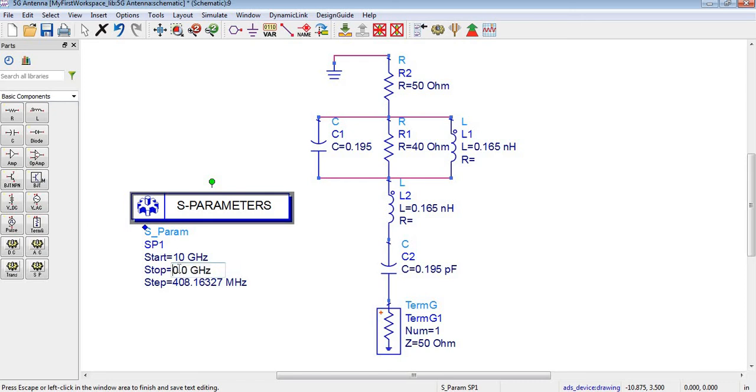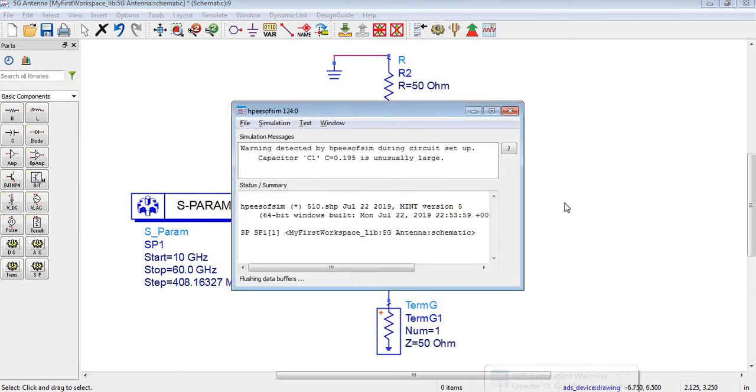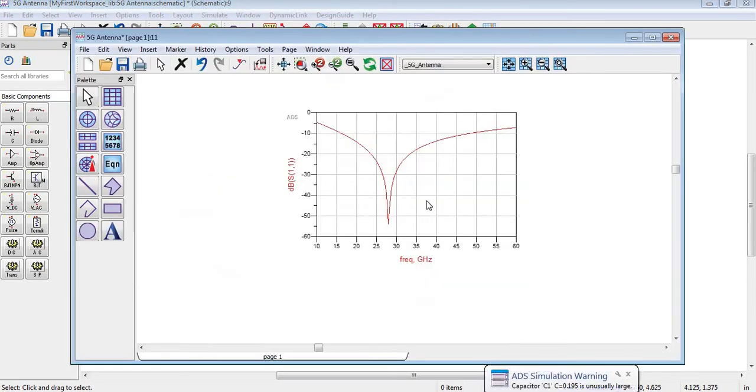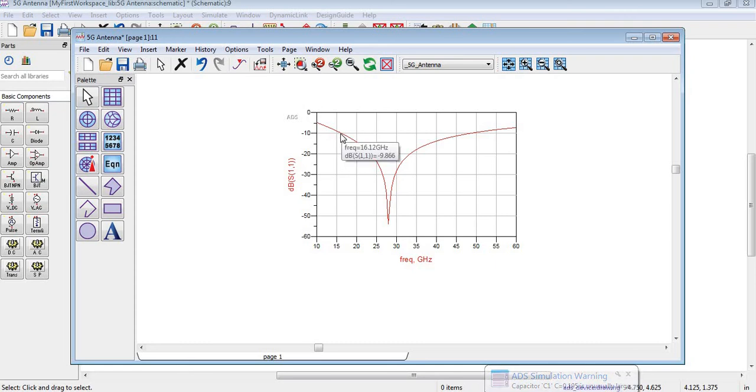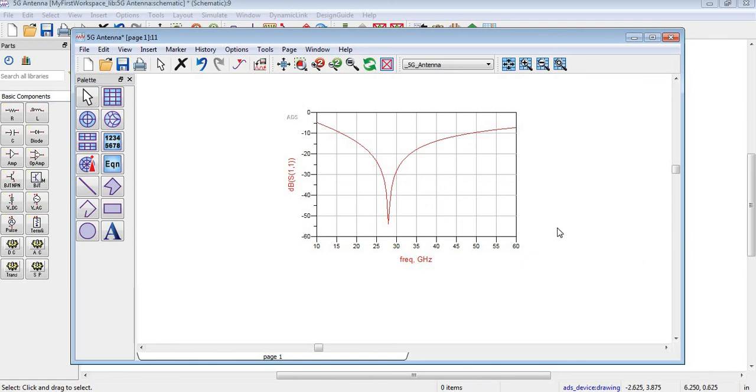Now you can see the operating bandwidth is starting from almost 15-16 gigahertz at the center frequency of 28 gigahertz, and it goes to 50 gigahertz. So this is quite a large bandwidth antenna.